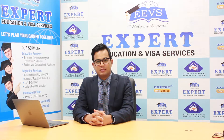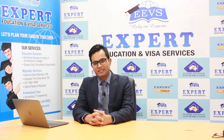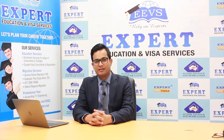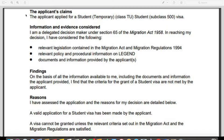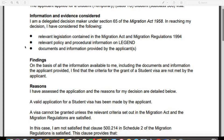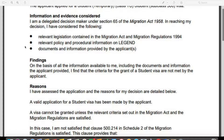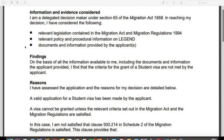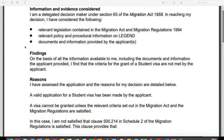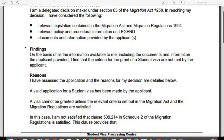This information is better explained over the country screen with relevant links. So this is a visa refusal letter issued to one of the clients who just recently visited us. I'll just take an extract of what's most relevant to be used in this video.